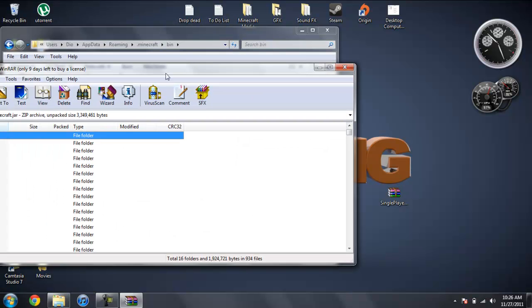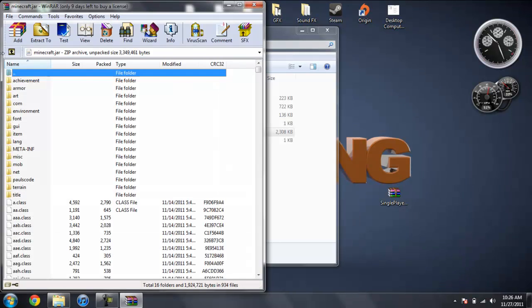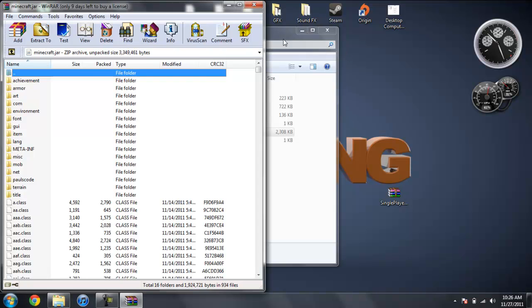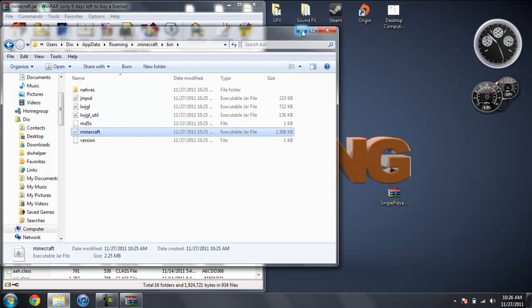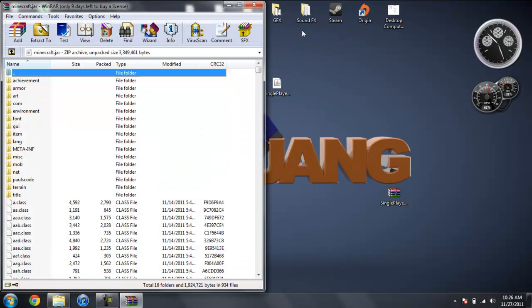So now take your Minecraft jar and go ahead and pull that to the side. Now the folder with all your jar files in it, we're going to go ahead and minimize that because we're going to come back to it.